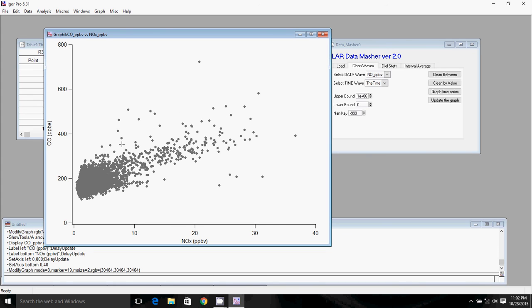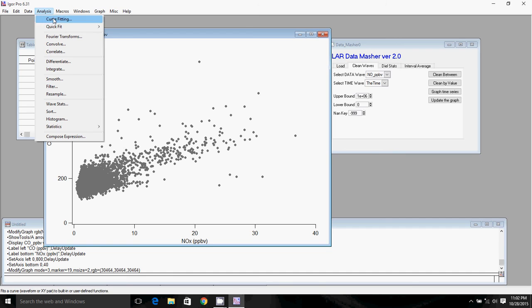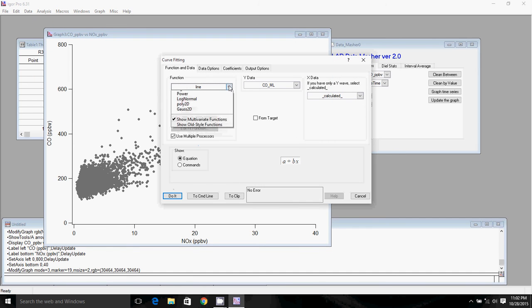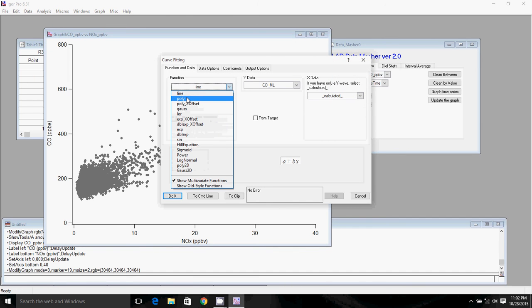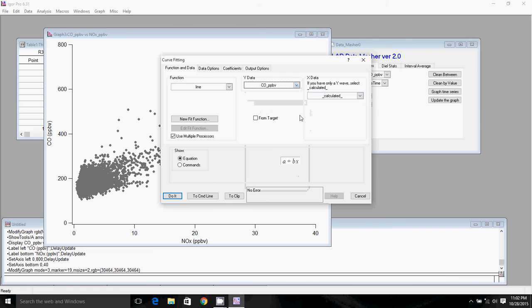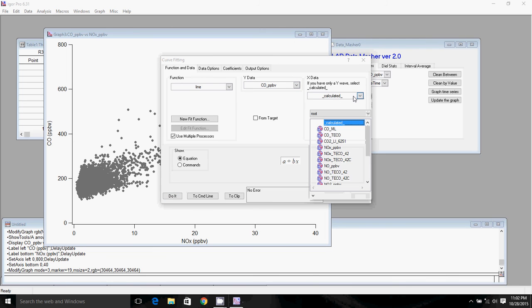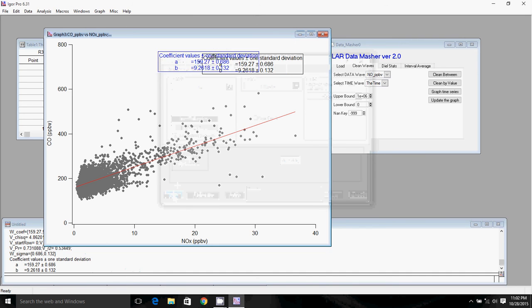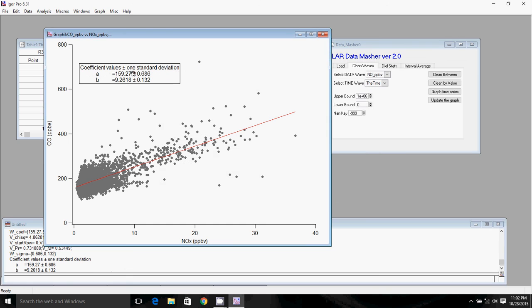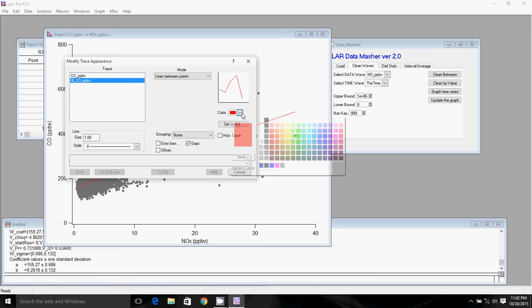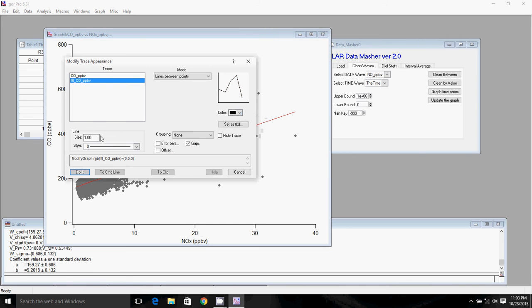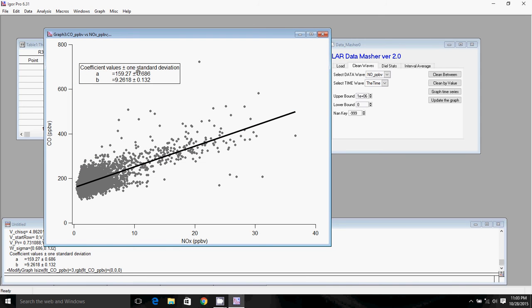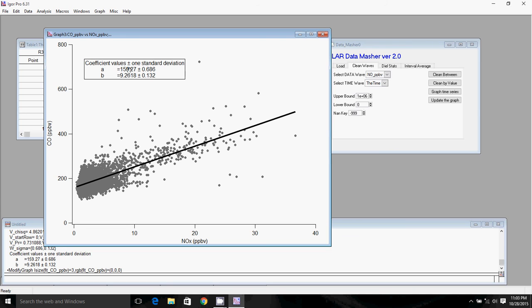We can then do a linear fit to this data by going into analysis, clicking on curve fitting. We're going to want to select a line for this application, but if we wanted to do a polynomial fit, a Gaussian fit, exponential fit, there's lots of options in the software. We just want to make sure we select the two waves that we have plotted here. So we're going to have CO and it's not NO, we have NOx. And then we'll just click do it. And so we have our fit parameters here. I'll just increase the line weight on this here to make this look a little better. So we have our fit parameters. So we have our intercept. It's 159 and our slope is 9.3.